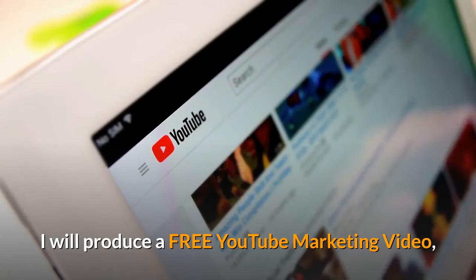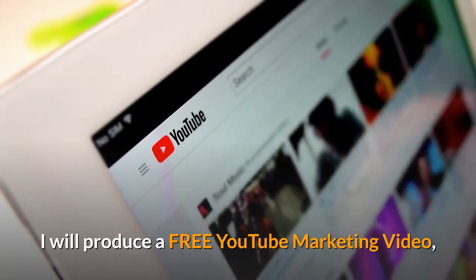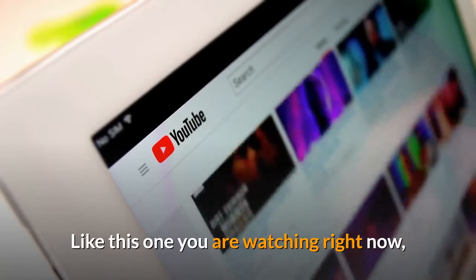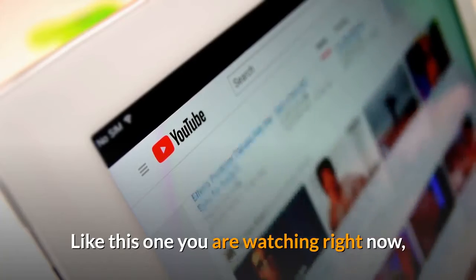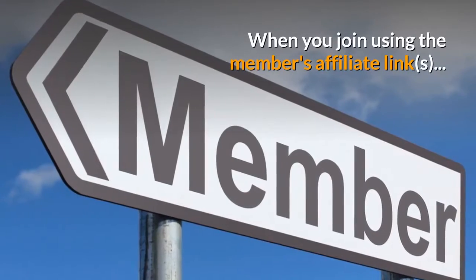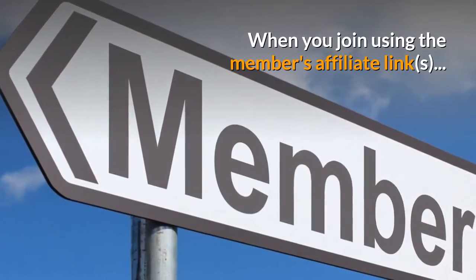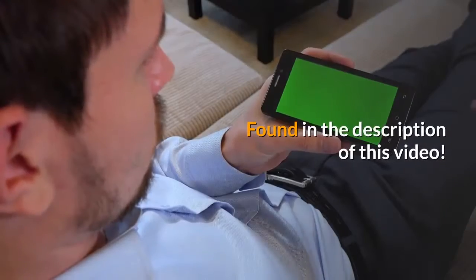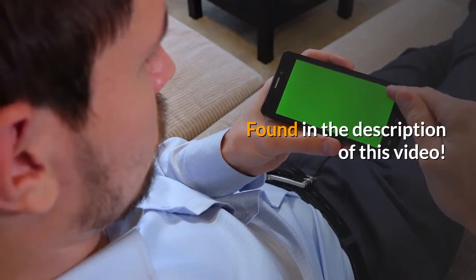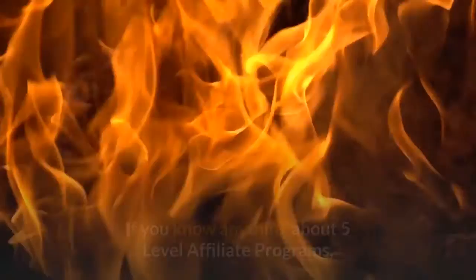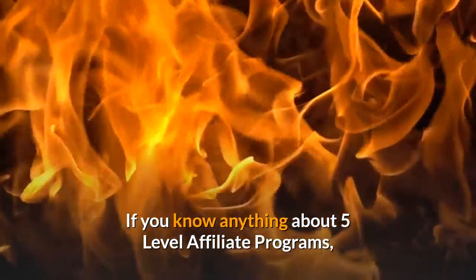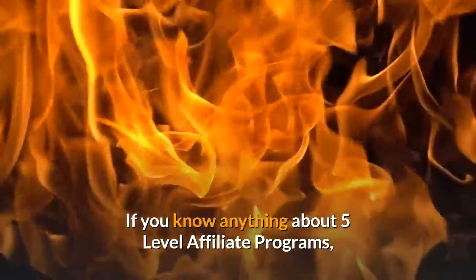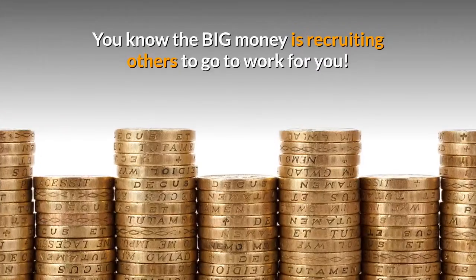I will produce a free YouTube marketing video like this one you're watching right now when you join using the members affiliate links found in the description of this video. If you know anything about five level affiliate programs, you know the big money is recruiting others to go to work for you.